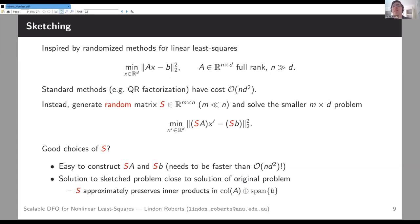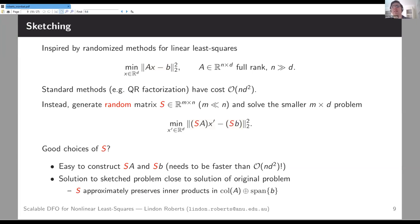The motivation comes from linear least squares: minimizing ‖Ax − b‖ where A is full rank with many more observations than variables. Standard techniques like QR factorization cost O(nd²), which is infeasible in large data science settings. The idea: generate a random sketching matrix S — short and fat, many more columns than rows — and pre-multiply Ax − b by S. You get a new least squares problem with only m residuals instead of n, so you solve it in O(md²) rather than O(nd²), and m can be much smaller than n.